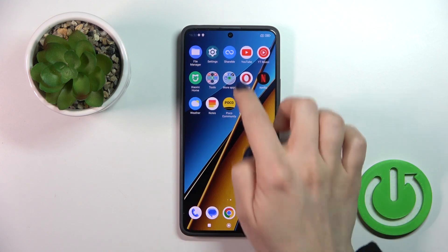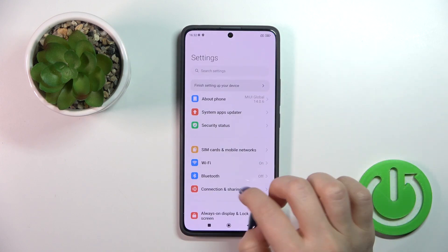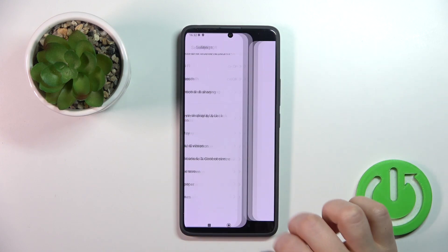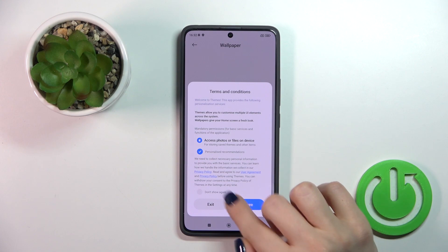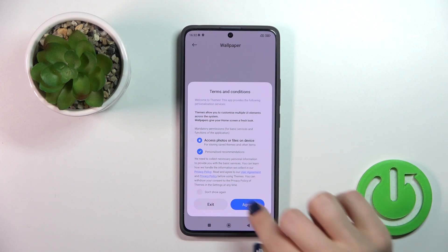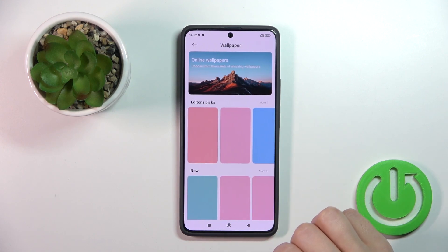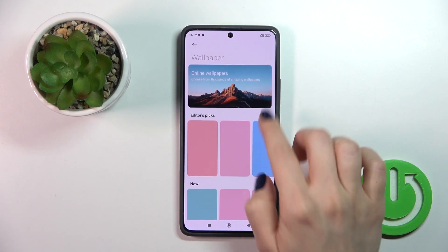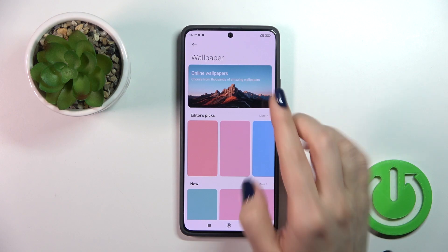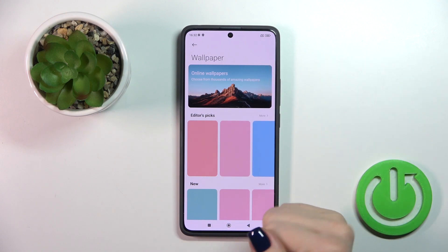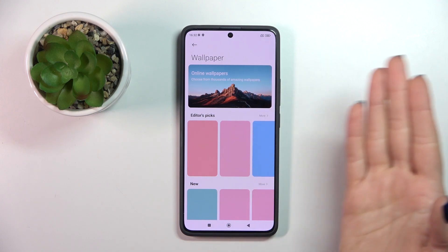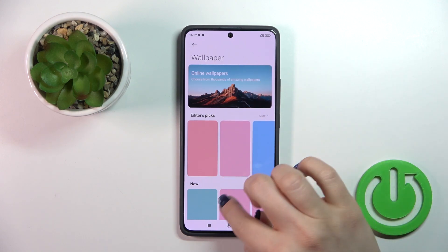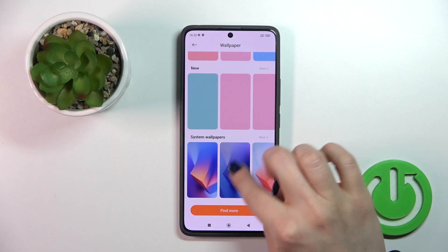First, open the Settings application and then tap the Wallpaper section, tap to agree. Here you'll see the online wallpapers — you can use them if you are connected to the internet via Wi-Fi or mobile data.